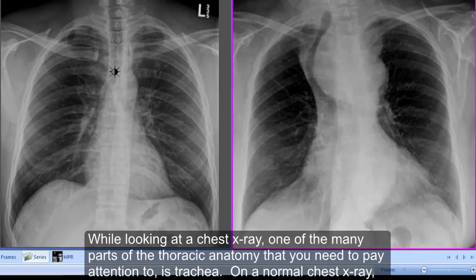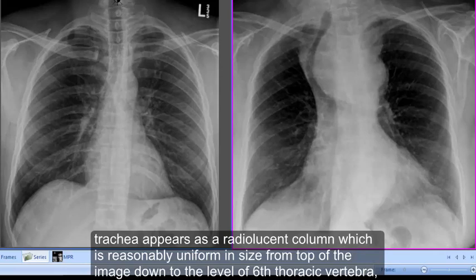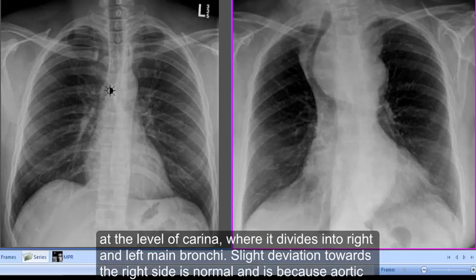On a normal chest x-ray, the trachea appears as a radiolucent column which is reasonably uniform in size from the top of the image down to the level of the sixth thoracic vertebra, at the level of the carina where it divides into the right and left main bronchi.